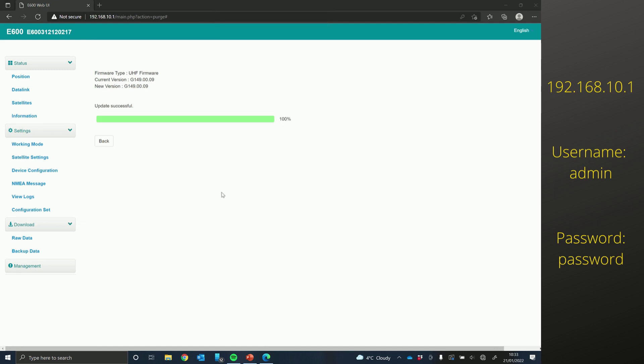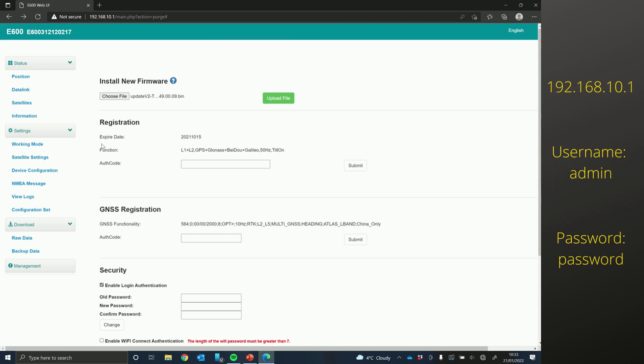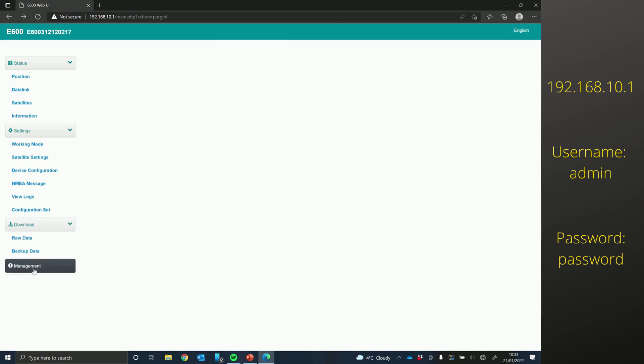So the radio has been updated. I can just click back here and it'll take me back to the install new firmware, or you can just click the management page again.